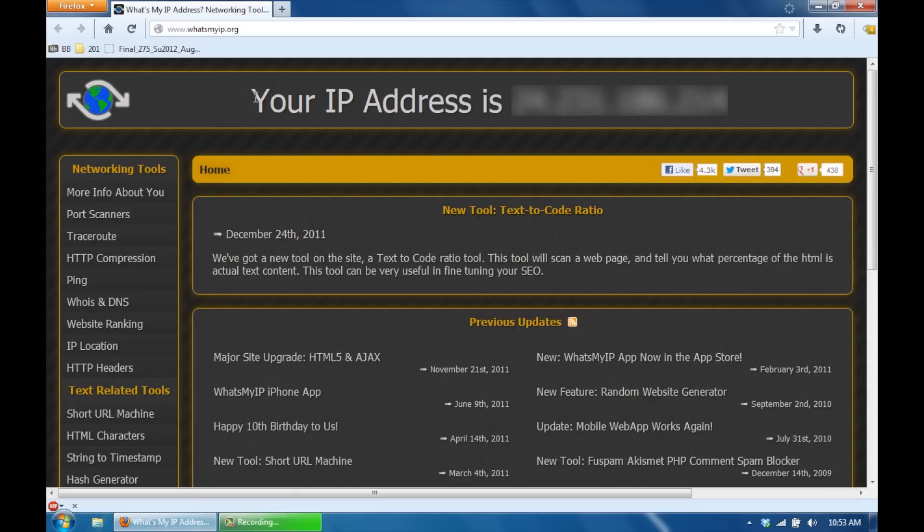That's your private IP address that you're connected to your router with. This is your public IP address that is available to the world, hence public. So what you want to do is you want to write this down because this is the IP address we're going to use to type in on our phones to connect to.